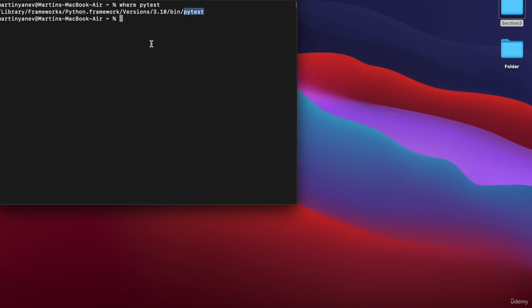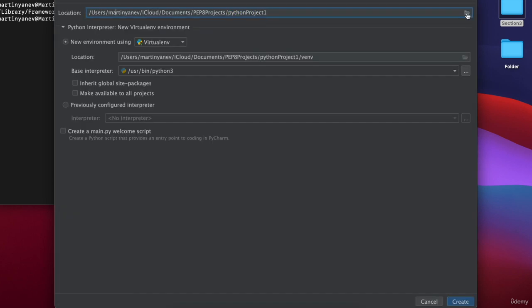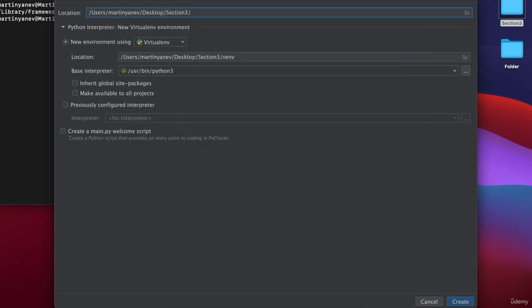If you create a project on that version but in the next version something changes, your project will not be able to work with the new version. So let's create a PyCharm project and I'll show you how to control that. Let's create a new project and choose our section 3 folder — I'll select Desktop/section 3 and call this project 'calculator', which is going to be the name of our first project that we'll talk about in the next video. In PyCharm when you create a project, you have something called a local environment.